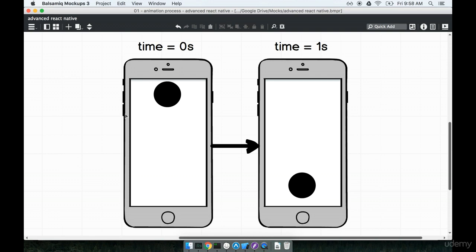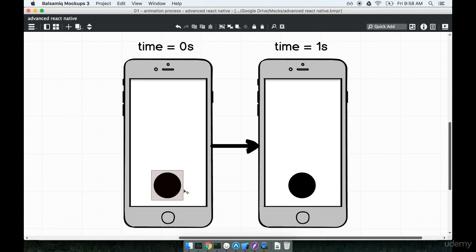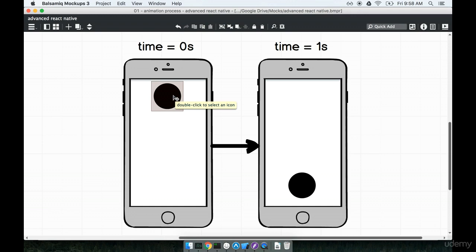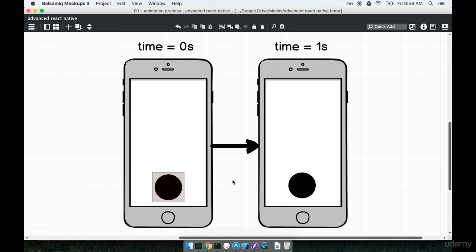The animation is just as straightforward as it probably looks. I want to start off with a ball at the top of the screen at zero seconds, and then over the span of one second the ball should move in a very smooth, very linear fashion down to the bottom of the screen. So you can imagine that if I played the animation it would be nice and smooth over the span of exactly one second.